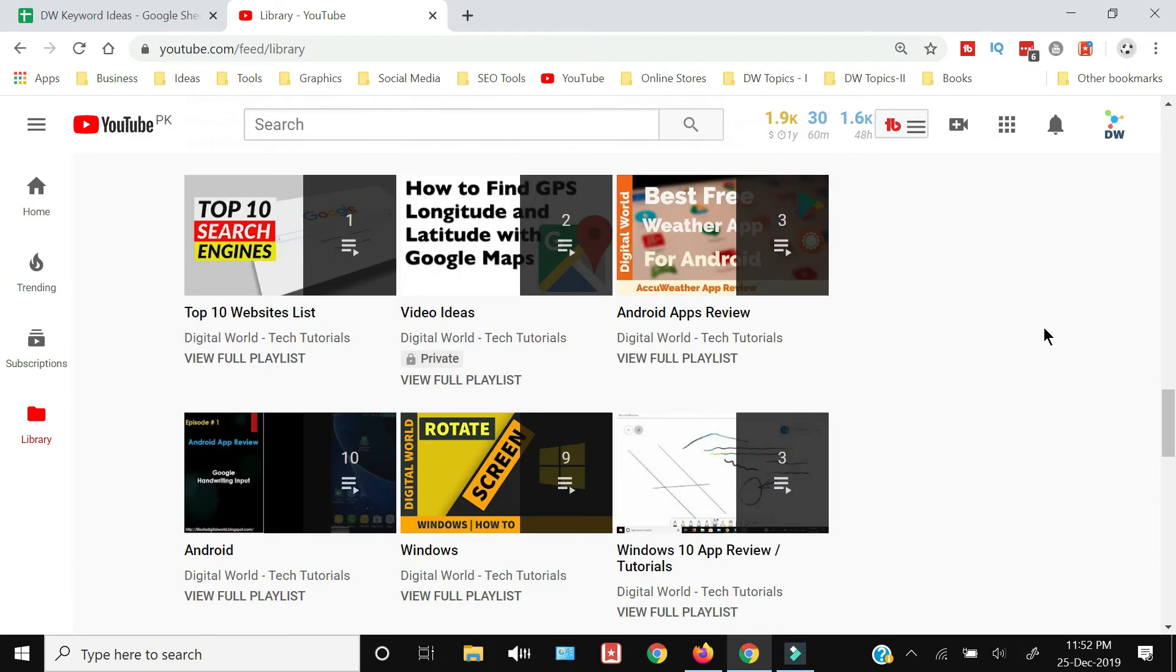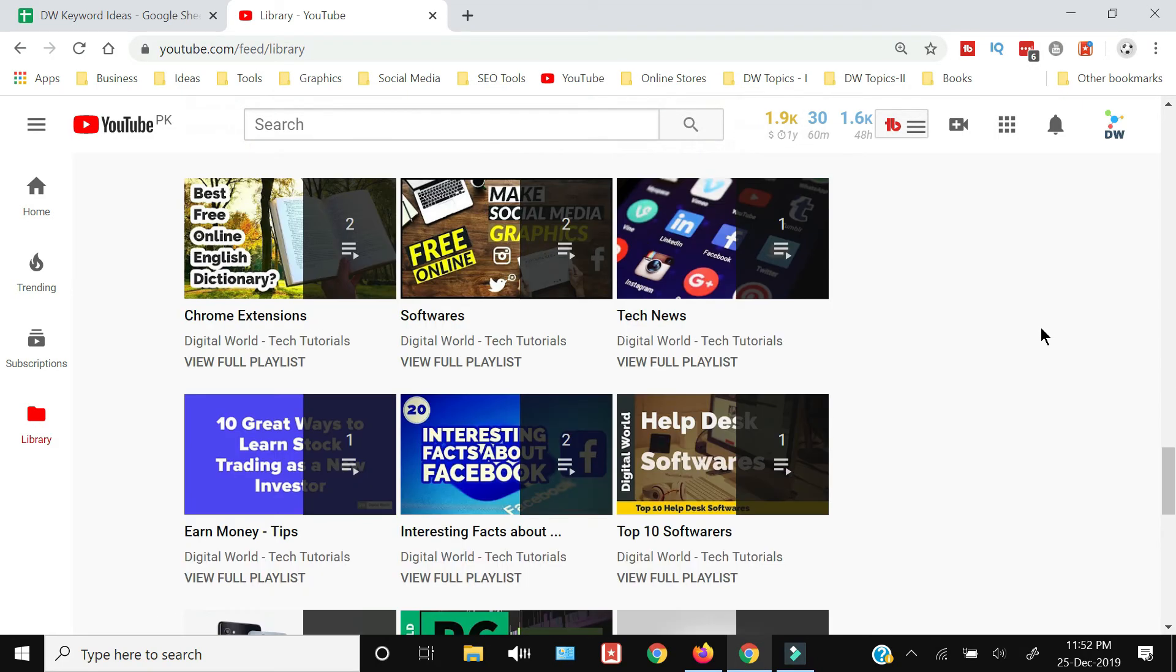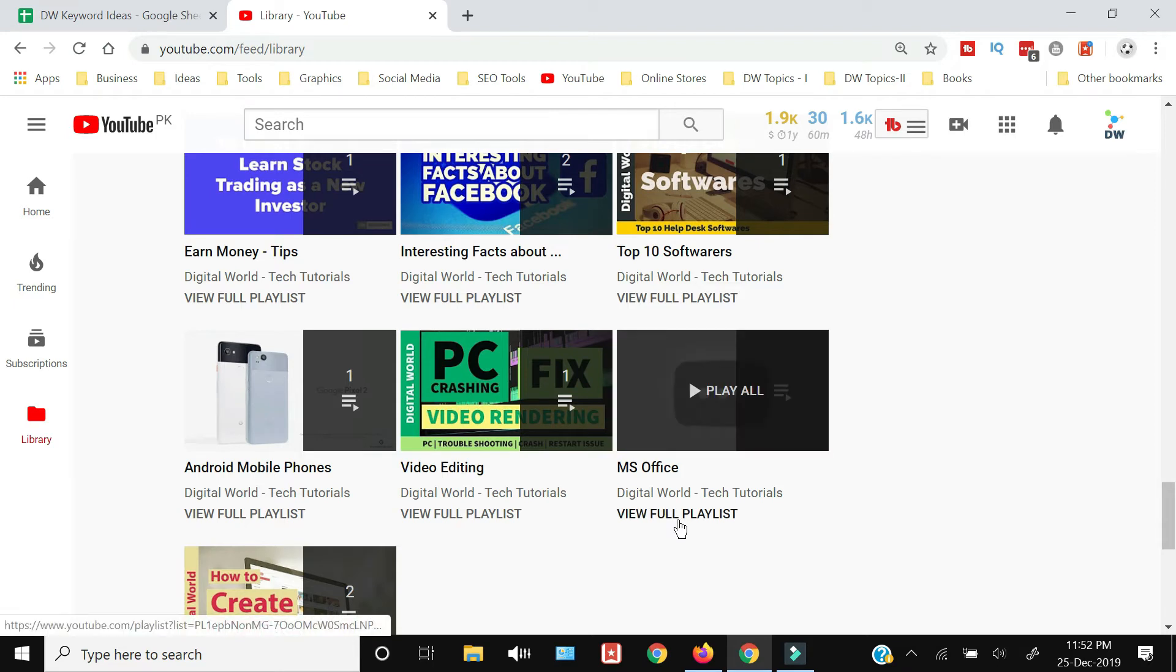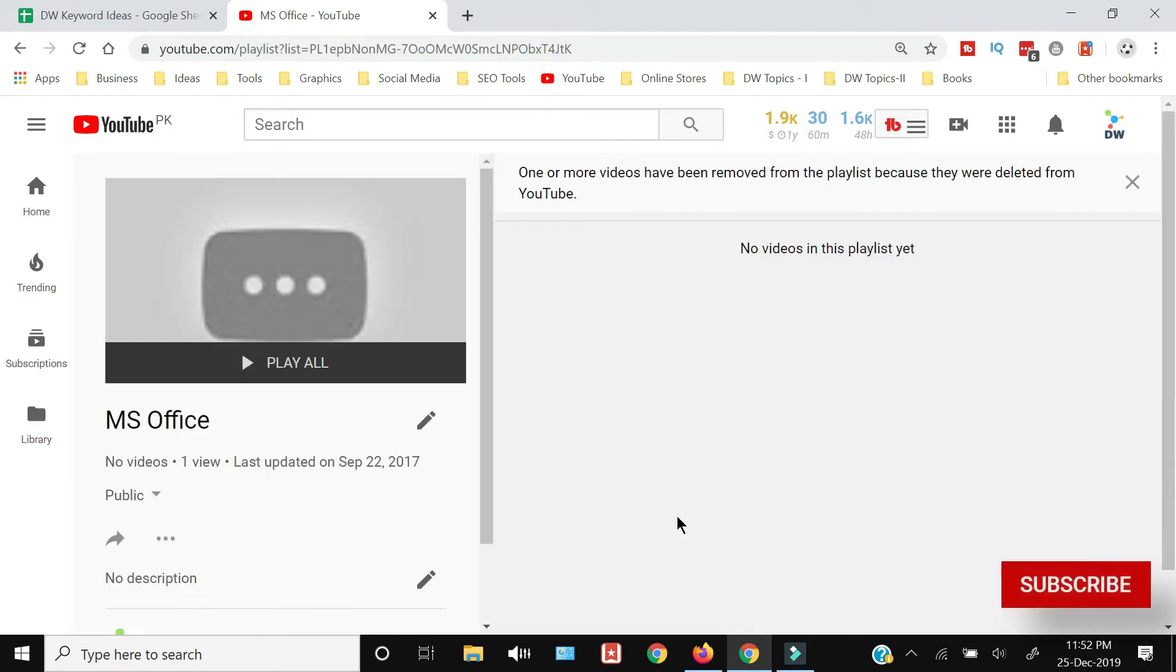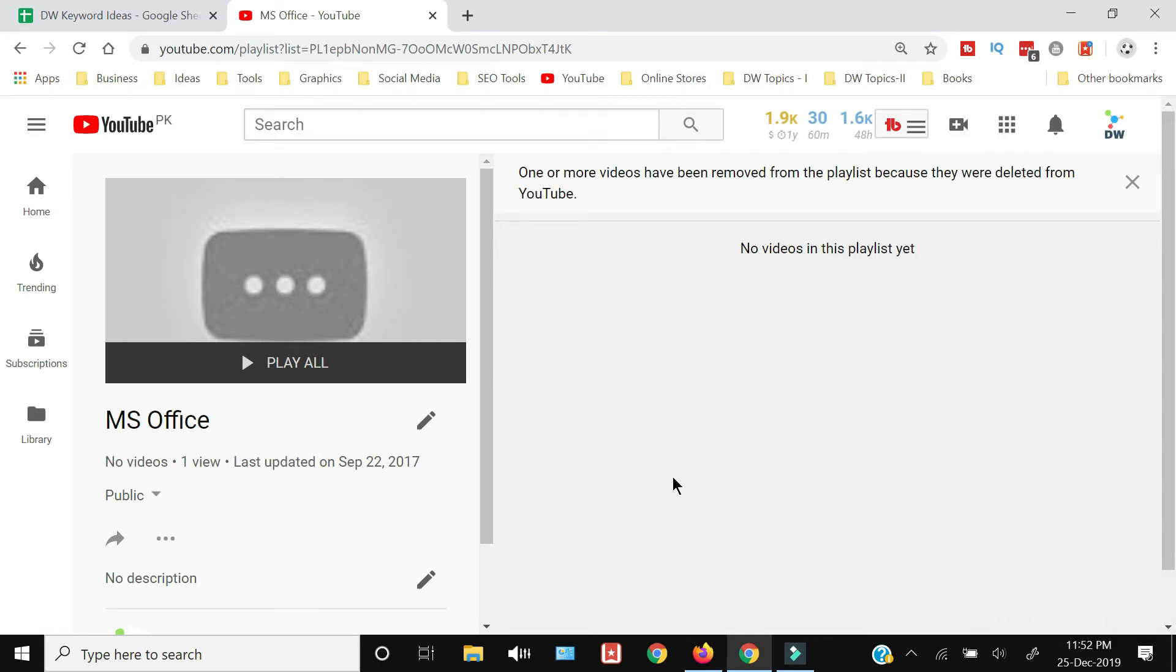And you just need to select the playlist which you want to delete. Once that playlist will be displayed—right now I have a playlist in which there is no video, so there is no use of keeping this playlist—so I want to delete that.